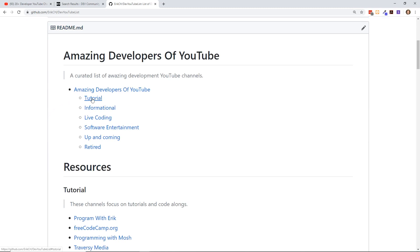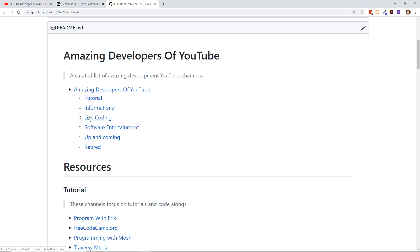I've broken them up between tutorial channels, which I consider like my channel—I focus mostly on Vue tutorials and web development tutorials, and occasionally some career advice. Then there's informational channels which are more in the line of giving developer advice. Live coding channels where they actually code live and upload the videos to YouTube. Usually these people are on Twitch or Mixer or some other live streaming platform. And then software entertainment—these channels are more like the ones where you're going to see day in the life of videos, but they're a lot broader and not just developer focused.